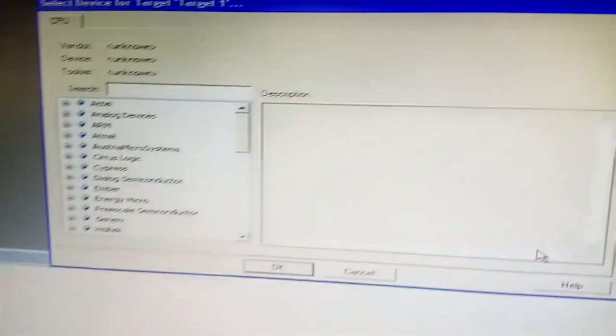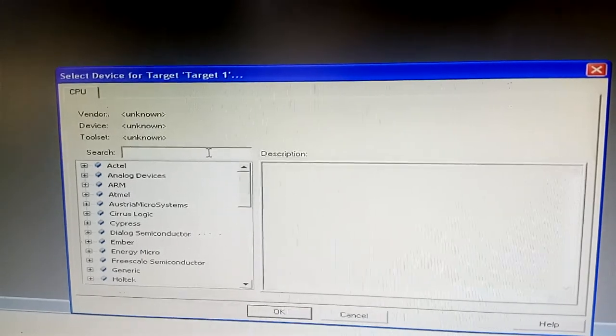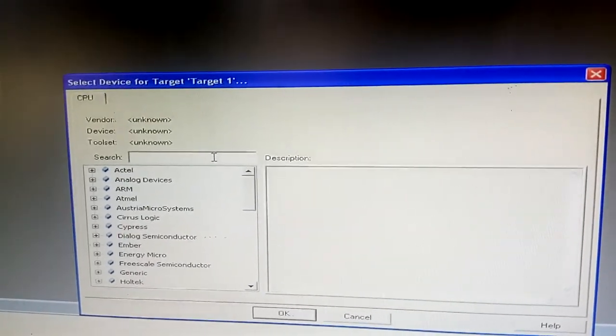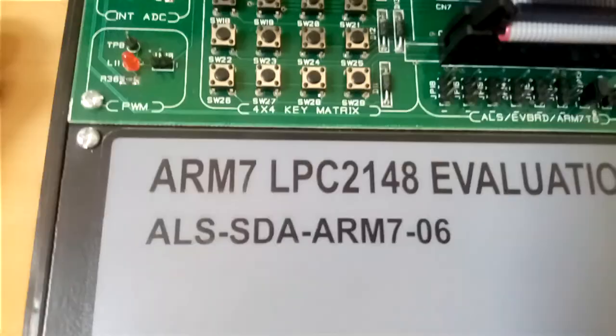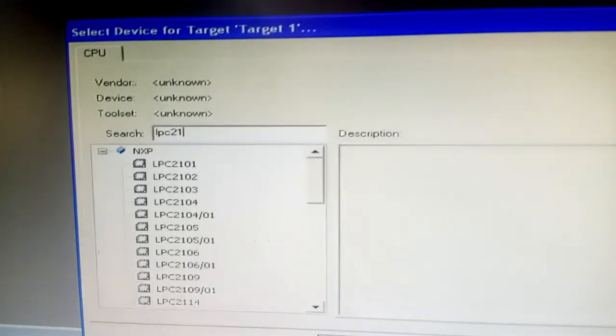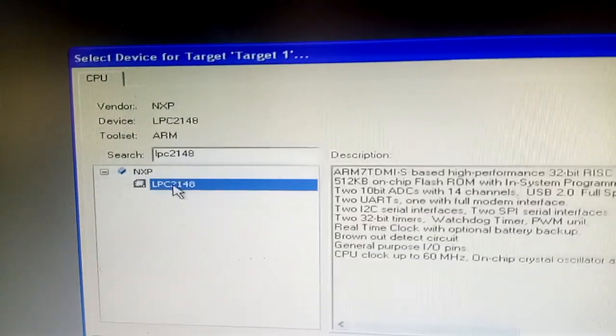After saving, another dialog box will open. We need to select the processor LPC2148. This is the LPC2148 evaluation board. Click on LPC2148 and confirm.